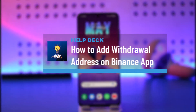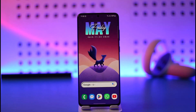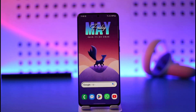How to add a withdrawal address on the Binance app. Hi everyone, welcome back to the channel. In today's video I'll simply guide you through the steps on how you can add a withdrawal address on the Binance app, so just make sure to watch the video till the end.